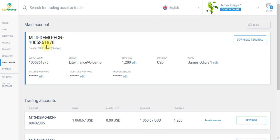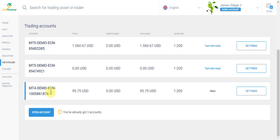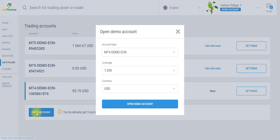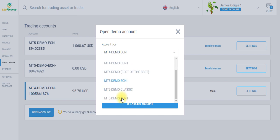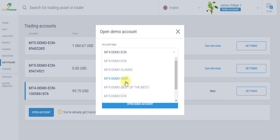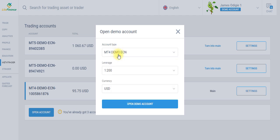Just come down to open account. You see account type. If you click the dropdown menu, you get to see demo ECN, demo classic MT4, demo cent MT4, demo best of the best, and MT4 MT5 demo cent, same with MT5. So I'm going for the MT4 demo ECN.